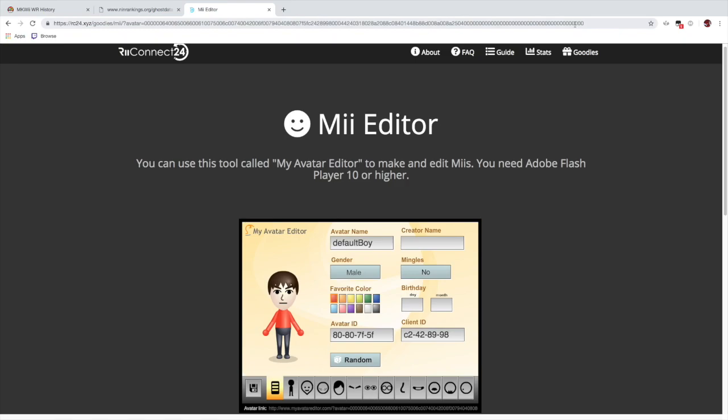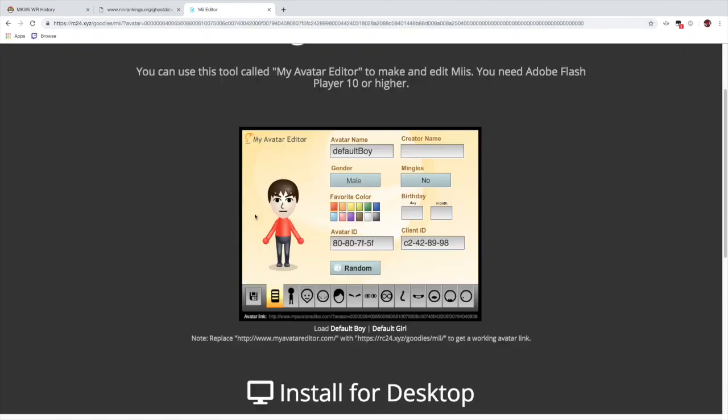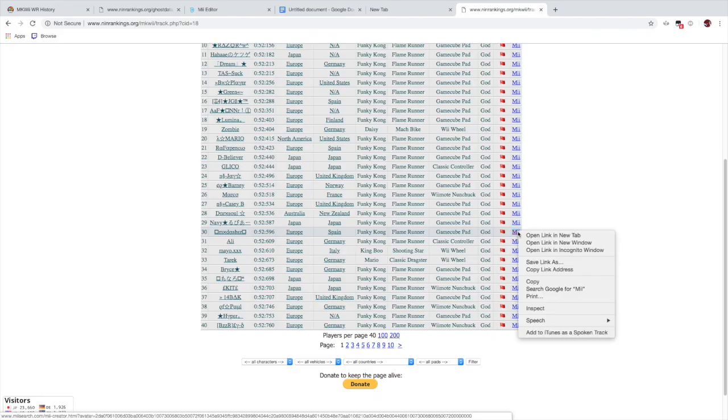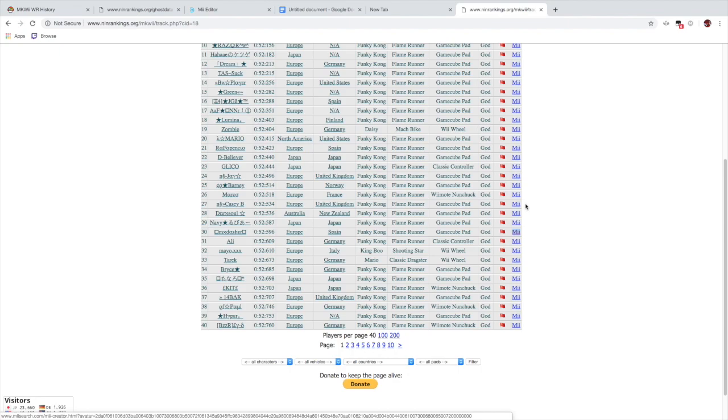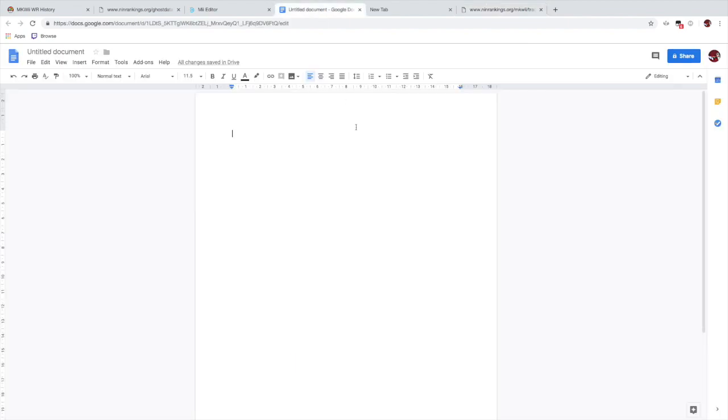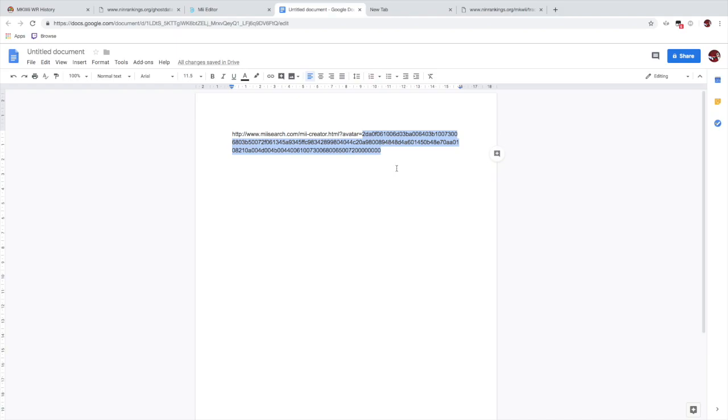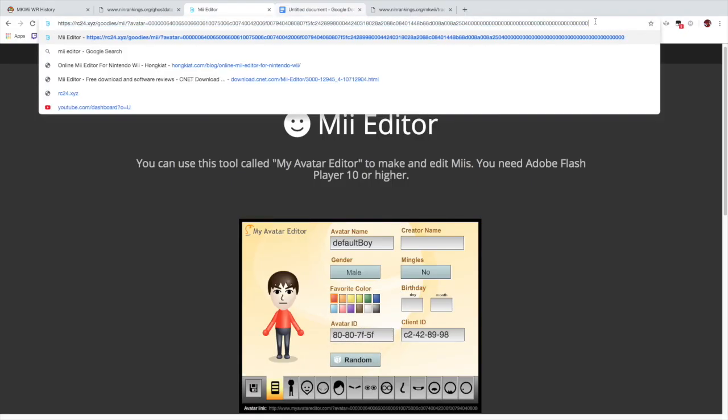So if we just copy the link address and paste it in this trusty Word document, we can see here that we have an ID that we can use for MK dash's Mii. What you can do simply is just copy this and paste it in front of this link here.